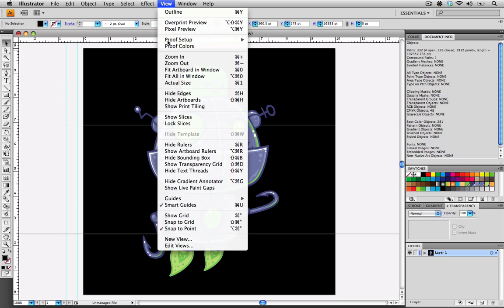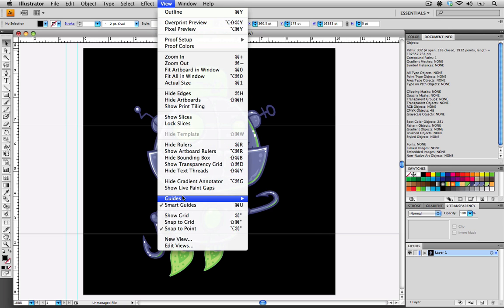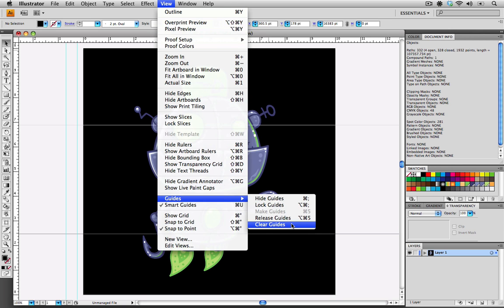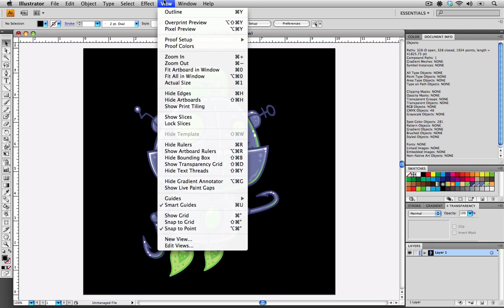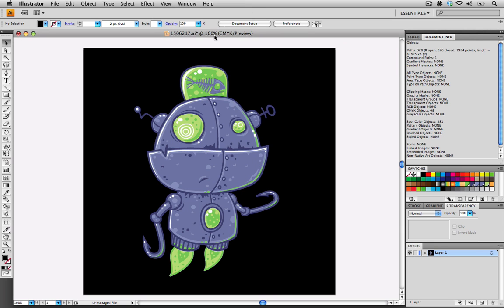Go under View, scroll down to Guides and then go to Clear Guides. This removes the guides from the board and provides a cleaner looking file. The other thing that you can do is to hide the rulers. So you can go Hide Rulers. It just makes the file a little cleaner and a little bit simpler for the client to look at.